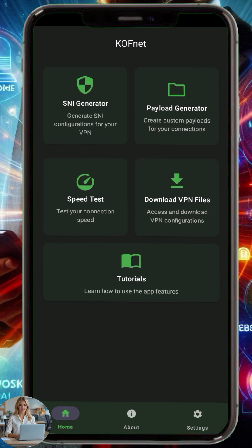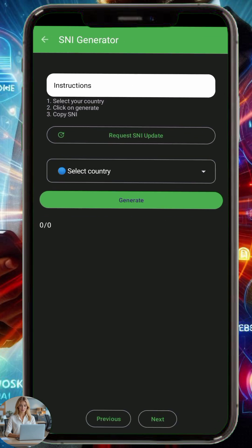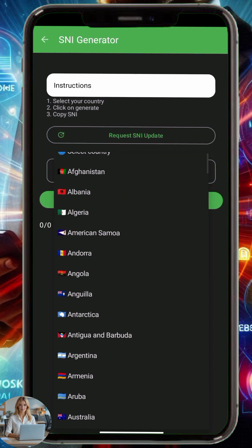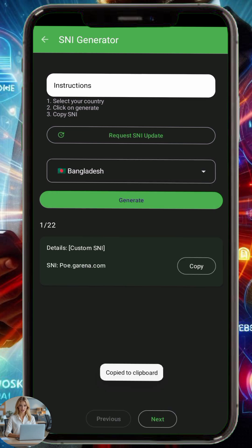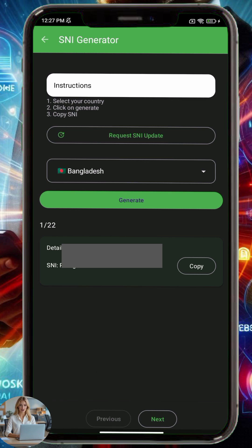Step 2. Once you're inside the CoffNet app, tap on the option called SNI Generator. Scroll through the list of countries manually to find your region — a search function may be added in future updates. Once you select your country, tap the Generate button. You'll be presented with a working SNI host. You can tap Next to see another one, or just copy the current one using the Copy button.